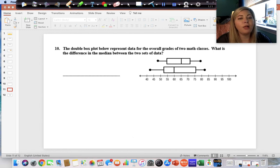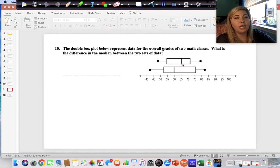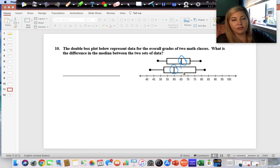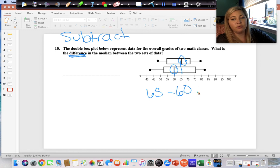The double box plot represents overall grades for two math classes. The median of a box plot is the line directly in the middle of the box. The median of the top class is 65 and the median of the bottom class is 60. The difference means we subtract: 65 minus 60 equals 5. Our answer is 5.